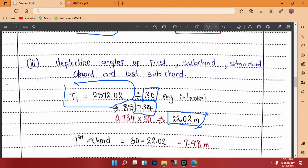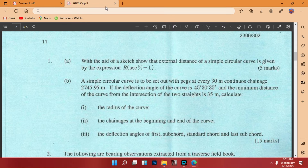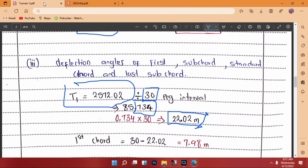That remainder of 22.02 meters is used to calculate the first subchord. The first subchord lies on the length of the curve. We subtract: 30 minus 22.02 equals 7.98 meters. So 7.98 meters is the first subchord — that is the distance needed to reach the first full peg interval from T1.